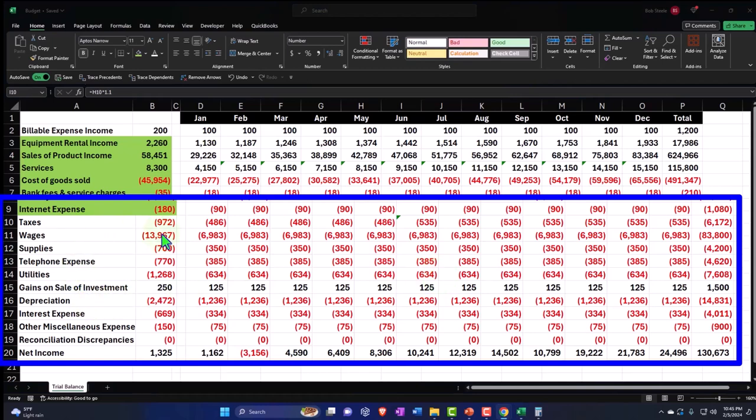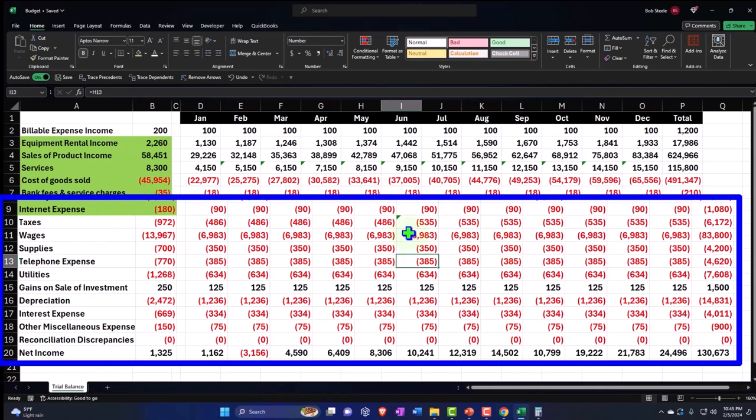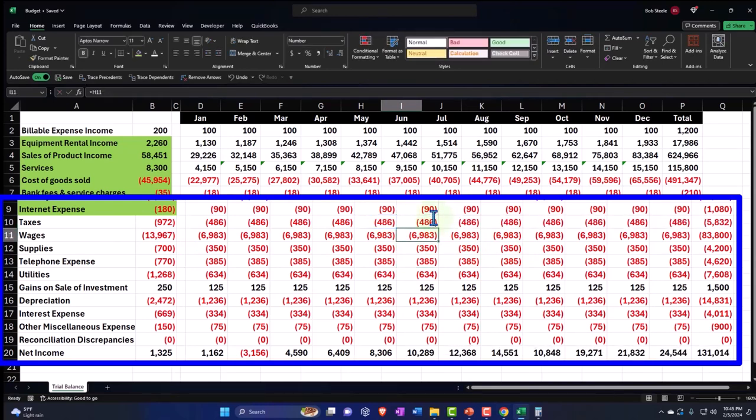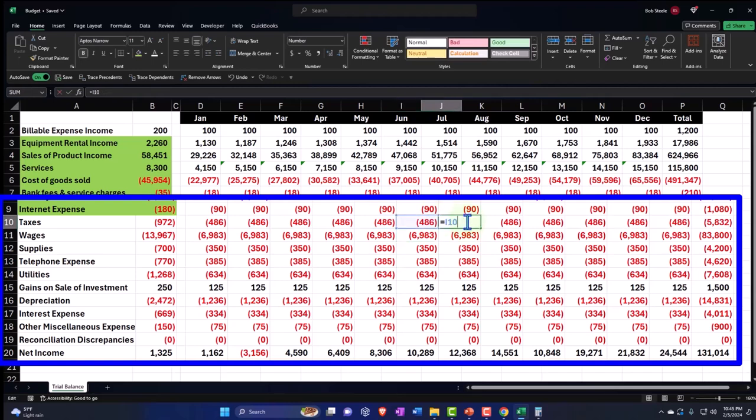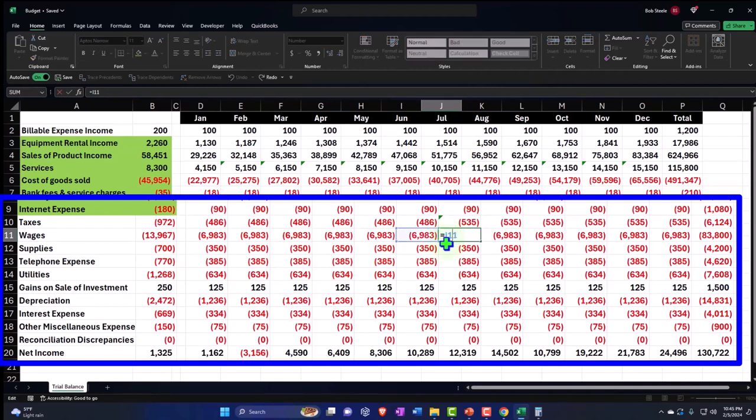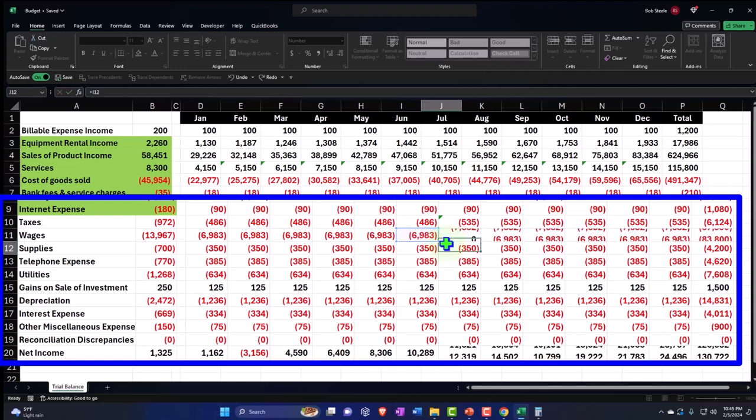Let's actually do it in July. So I'm going to delete it here and then do it in July. I'm going to go in here times 1.1, and I'm also going to do the wages. So I'm going to go into the wages here and say this is going to be that times 1.1. So now the wages are up to 7682.